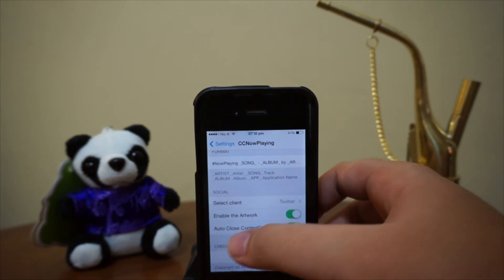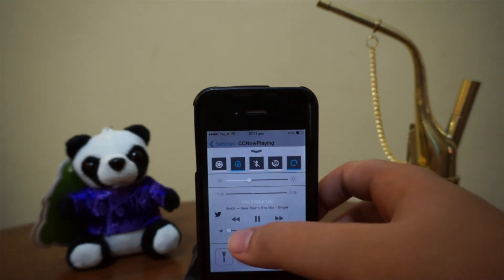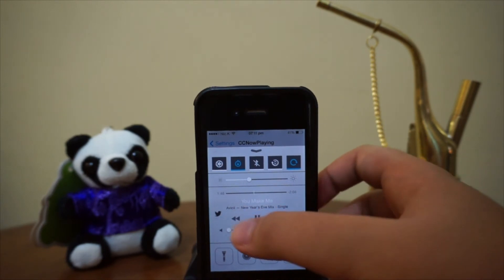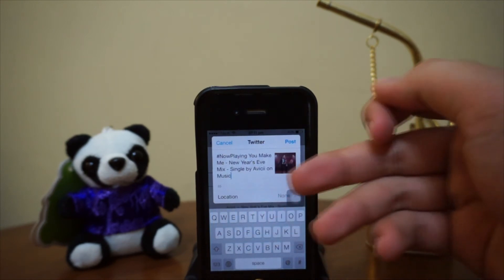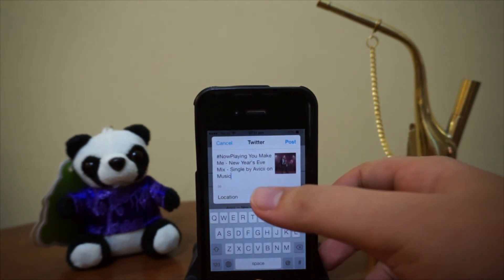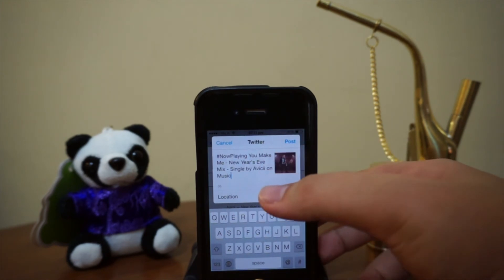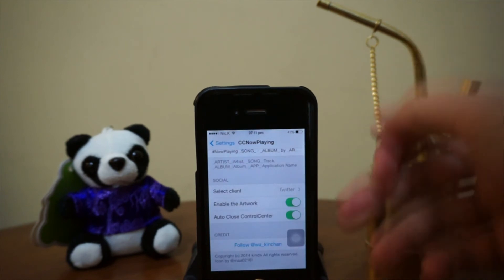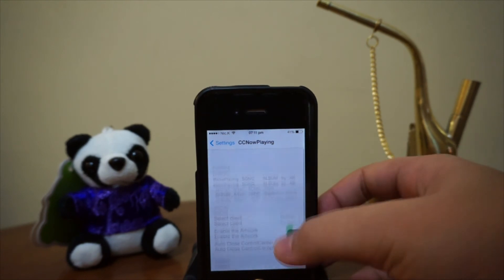Coming up next we have 'Auto Close Control Center' — I'll show you how this works in the demonstration. Right now, as you guys can see, I'm playing Avicii's 'You Make Me.' What you're going to do is press on this small little Twitter icon right here, and boom — everything has been set up: hashtag now playing, 'You Make Me New Year's Eve Mix' singles by Avicii on music. You can post as-is or add some text. Hit post, and boom — the Control Center automatically closes, which is what that function is for.